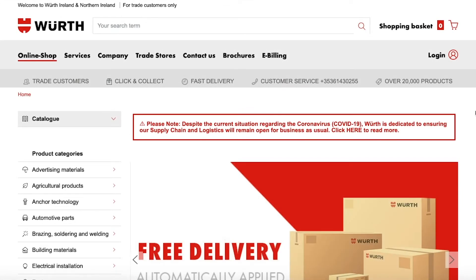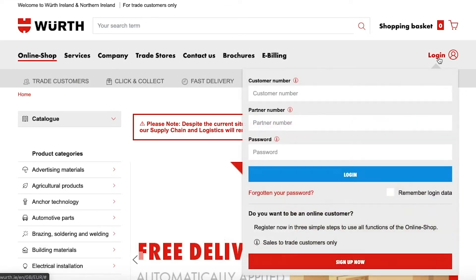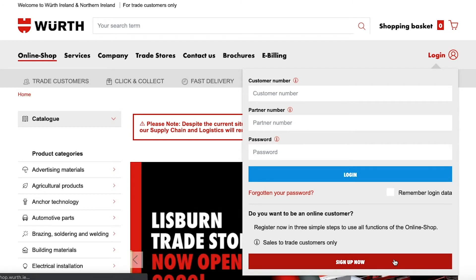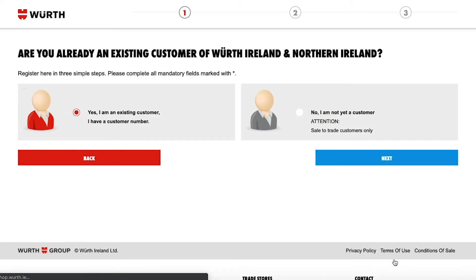On the Worth eShop homepage navigate to the top right, hover over the word login and click sign up now.